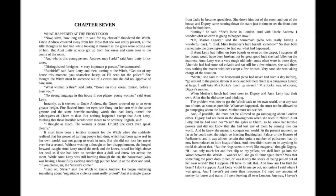Distinguished foreigner, very important person, he stammered. Rubbish, said Aunt Lettie, and then turning to the witch. Get out of my house this moment, you shameless hussy, or I'll send for the police.